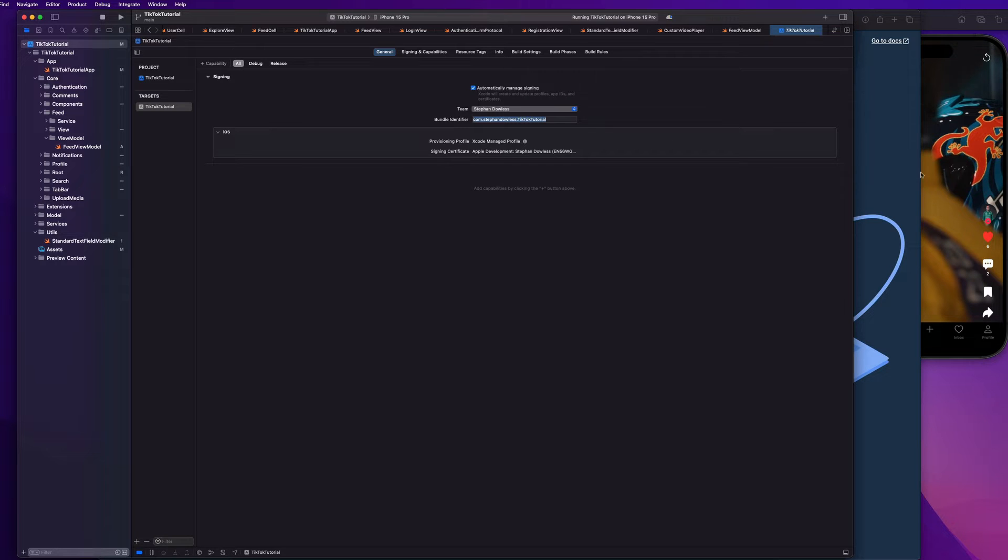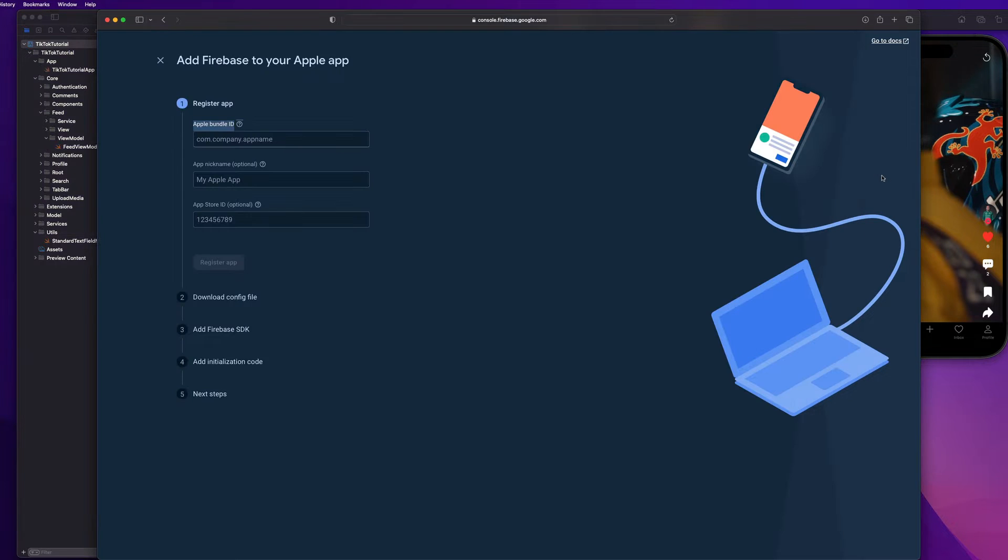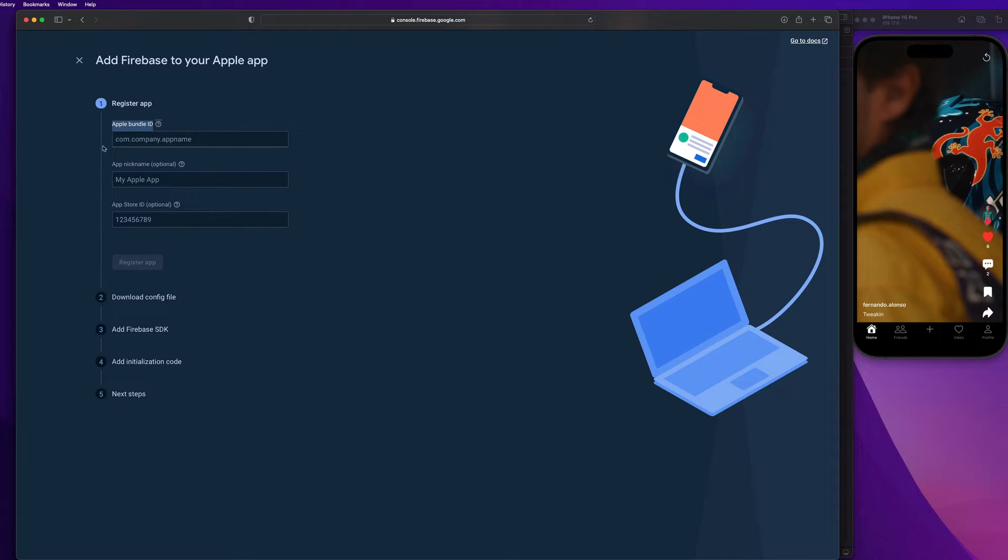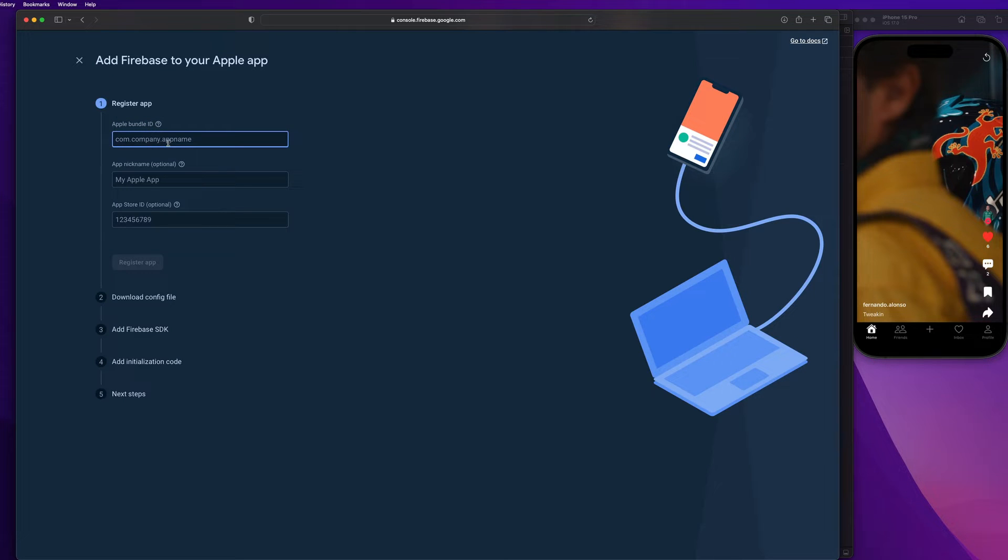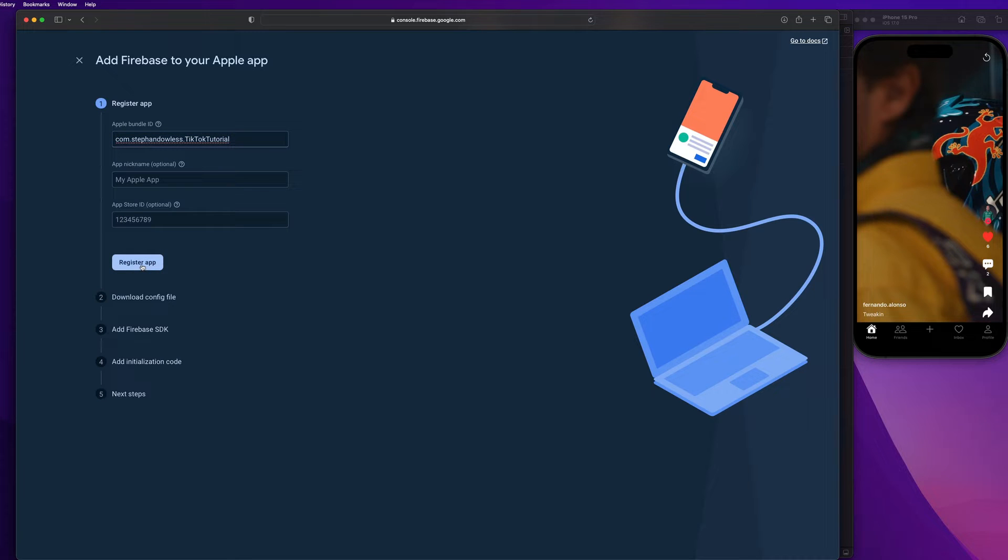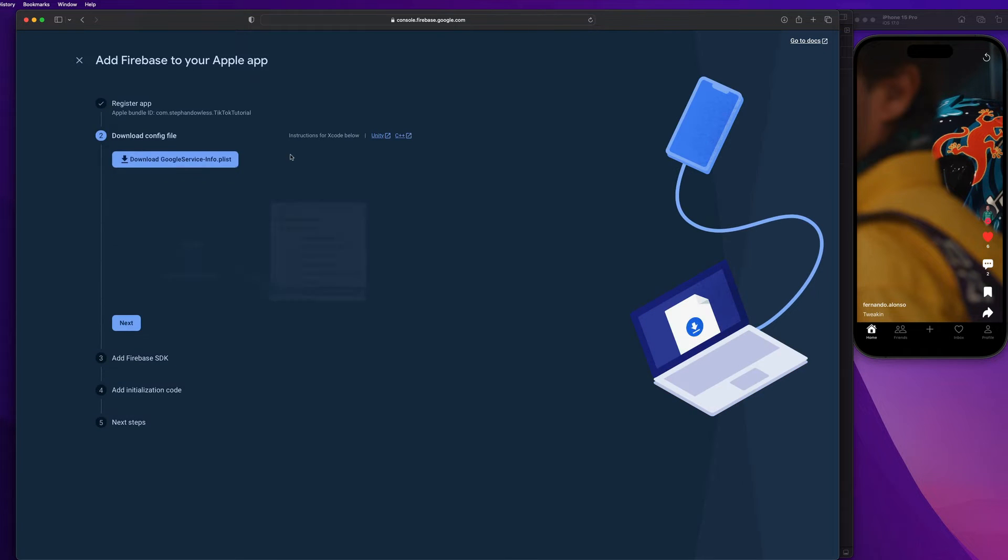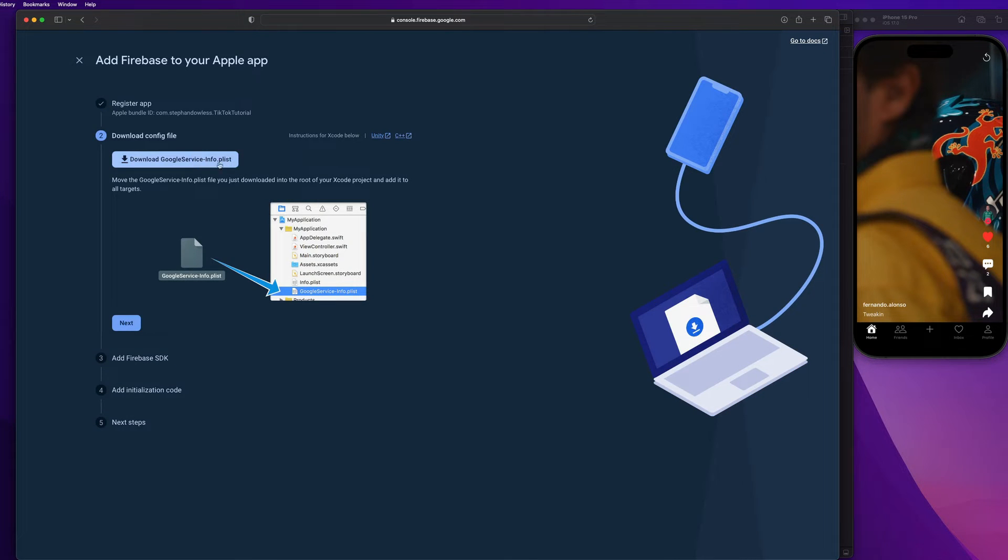You really don't want to accidentally misspell that and have a mismatch between your bundle identifier in Firebase and your bundle identifier in Xcode. It could cause problems later on down the line. So I always copy and paste directly. And let's go ahead and hit register app.